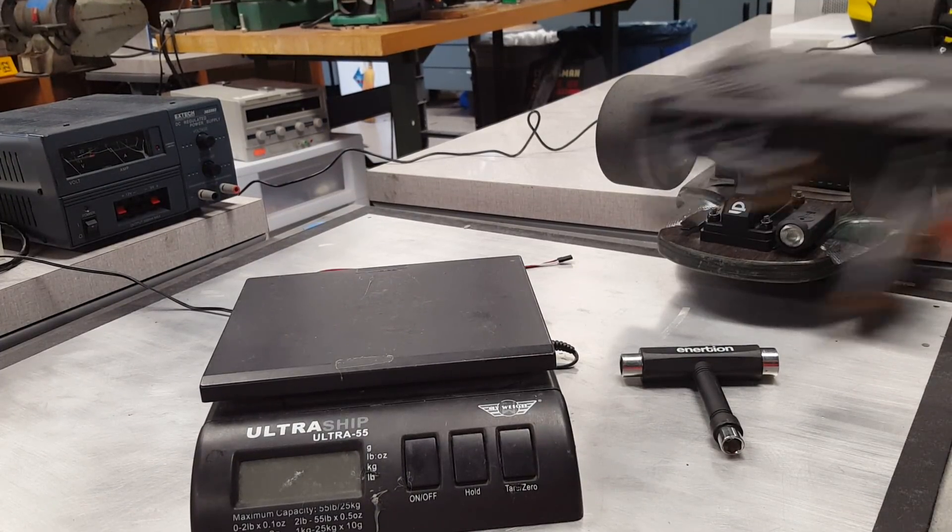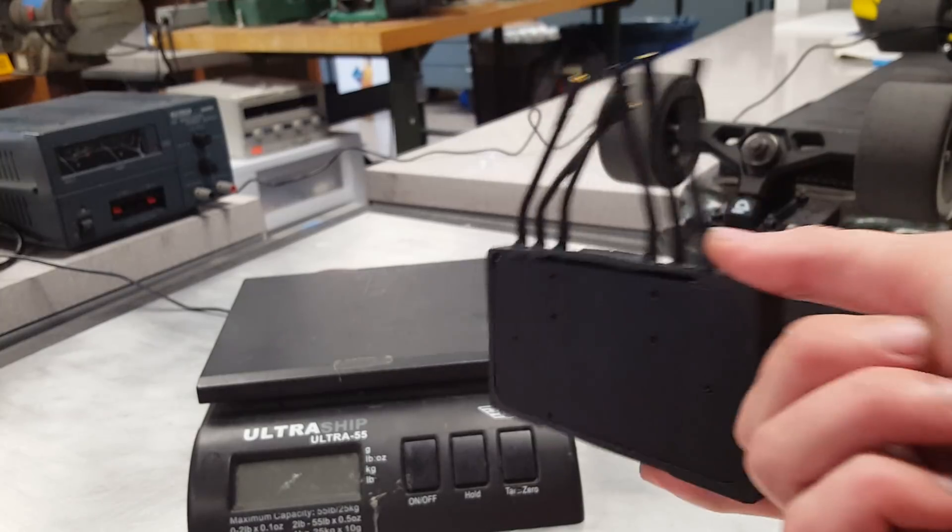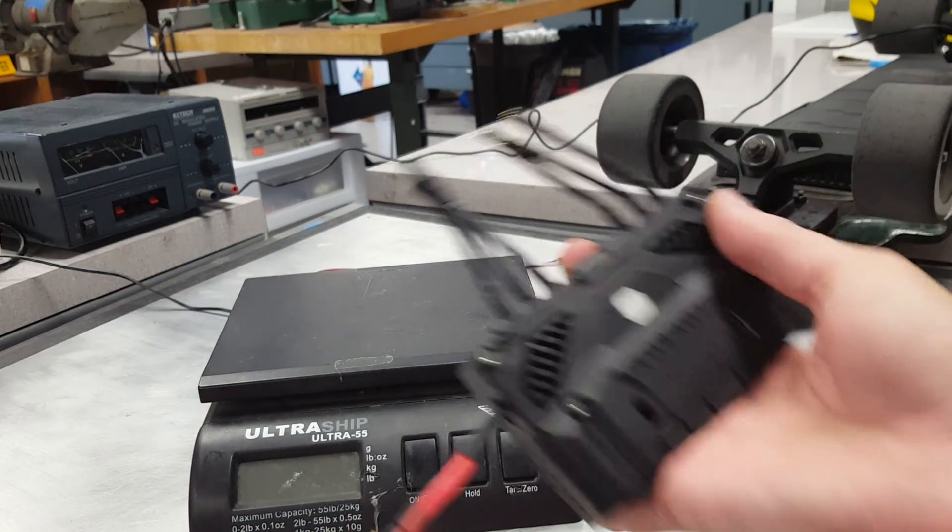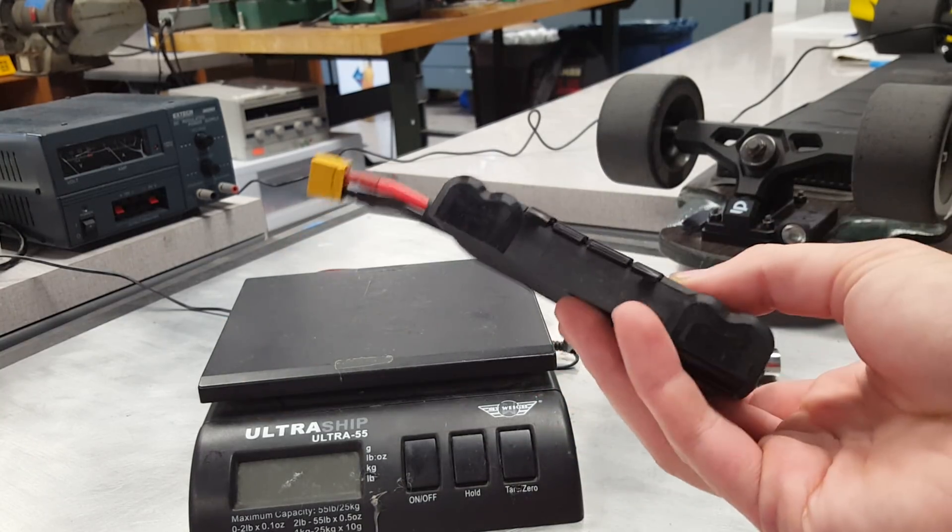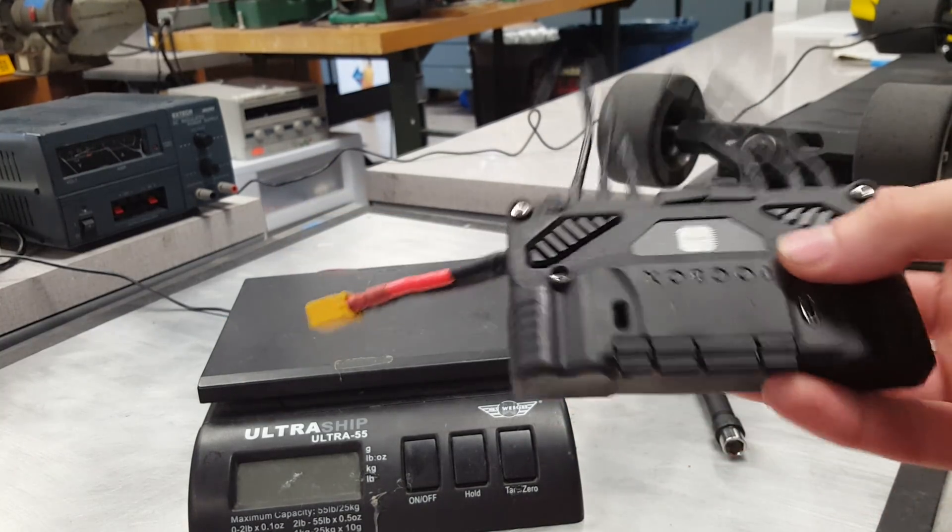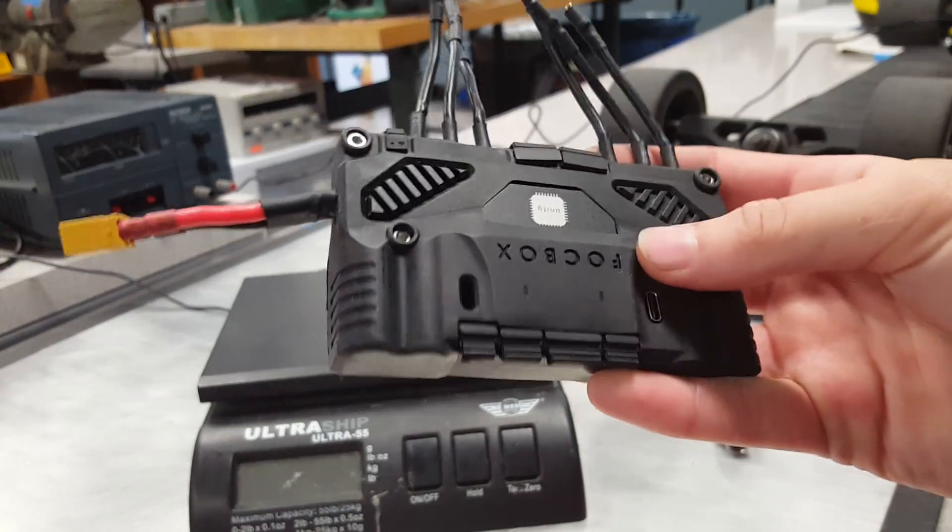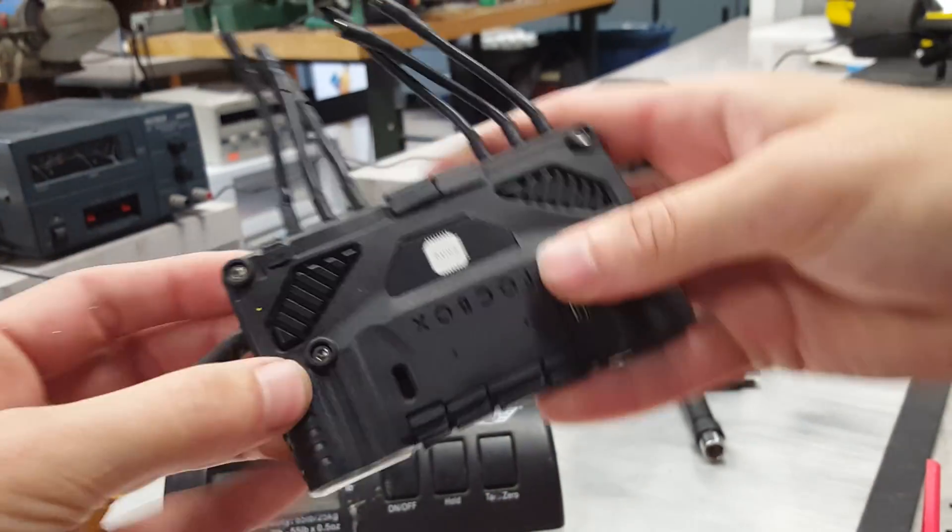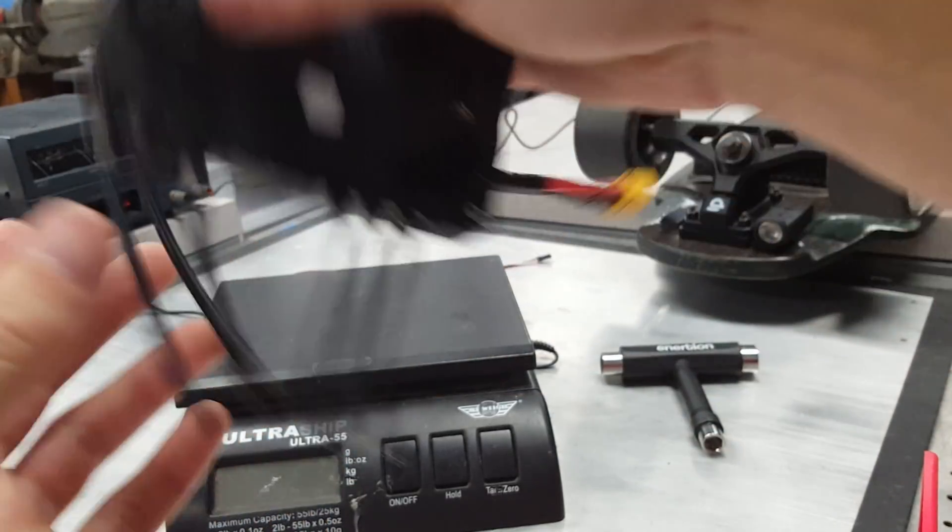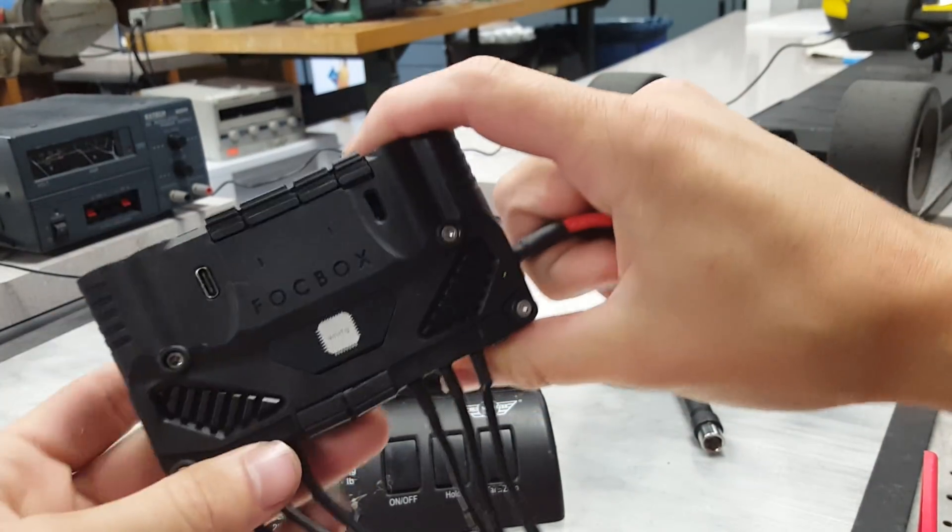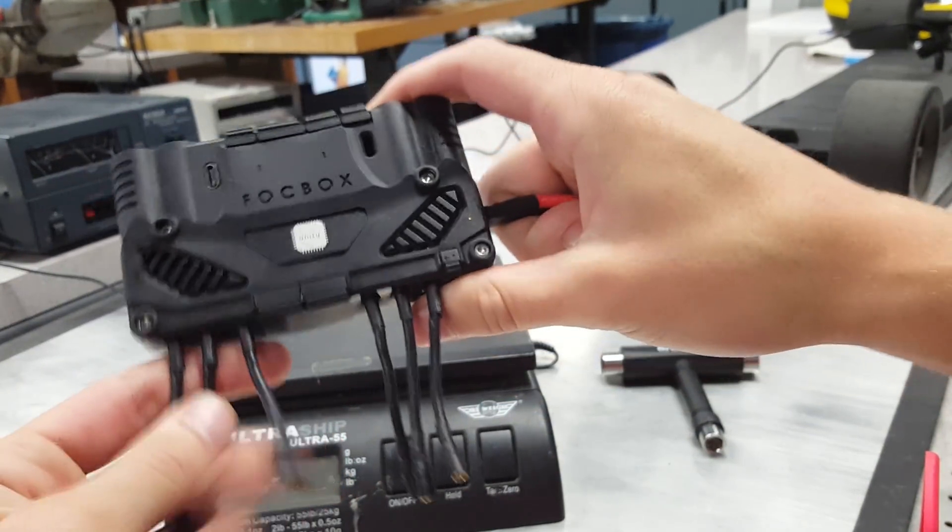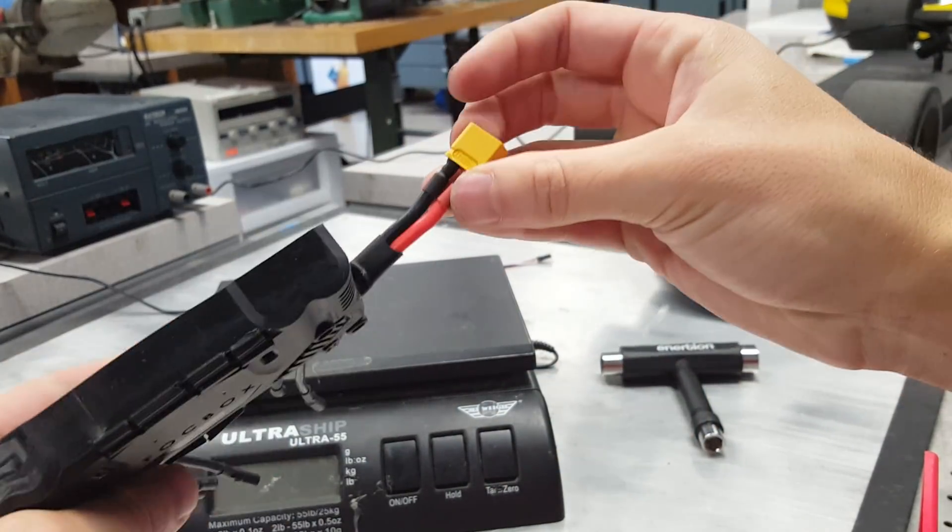Hey guys, I wanted to make a quick video showcasing the new production sample for the FocBox Unity case. Keep in mind this is a sample, so there will be some slight changes to improve. You'll notice a few slight flaws in the case right now, and those will be eliminated before production. We already have a list of fixes in place that our manufacturers are working on now.